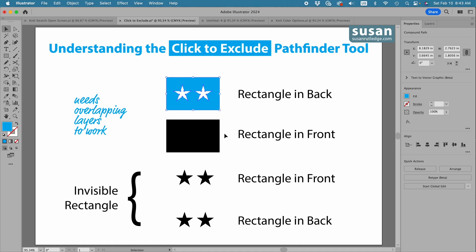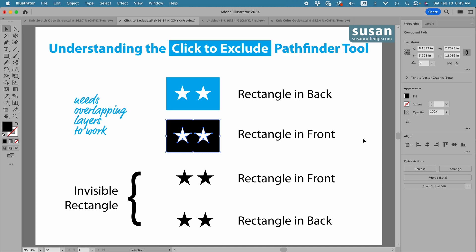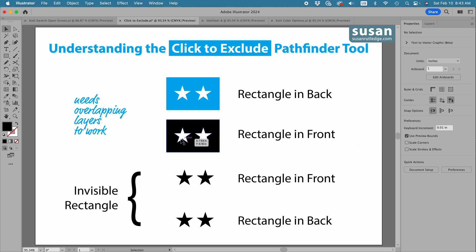Now I have the same stars here but the rectangle is in front, so I'll select these and come back over and click on the Click to Exclude Pathfinder. And this time Illustrator removes the stars but it has retained the black color because that black rectangle was in front.